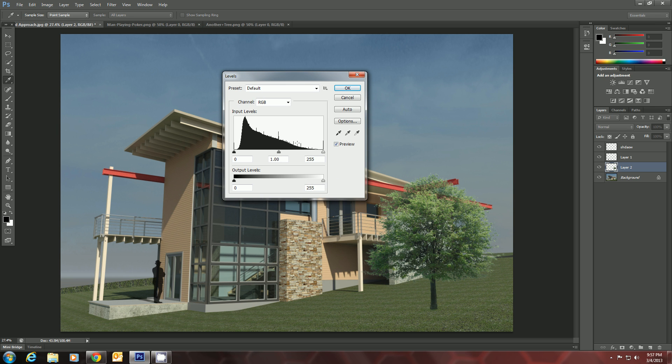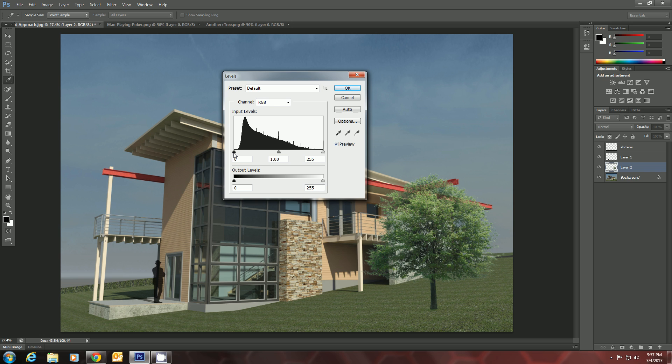And you see the graph here. This is actually called a histogram. And Photoshop will give every pixel in here a lightness or darkness value from 0 to 255. And the graph is how often they appear. This little handle on the far left is the black point of the image. So this is the darkest black and how often it appears.